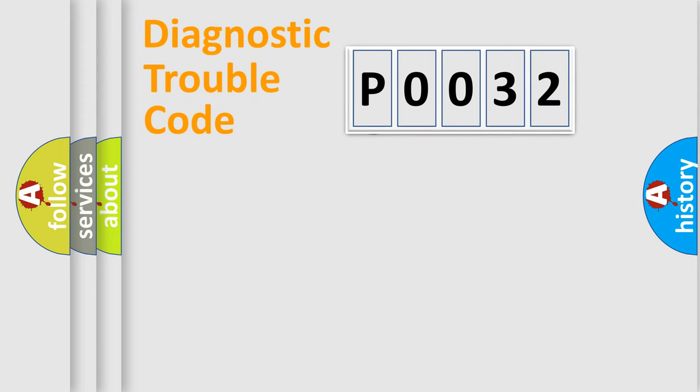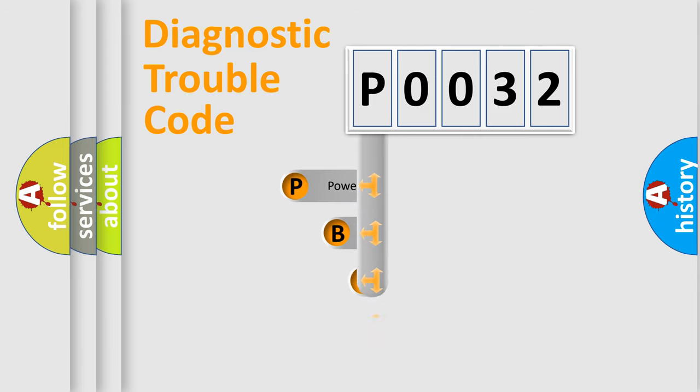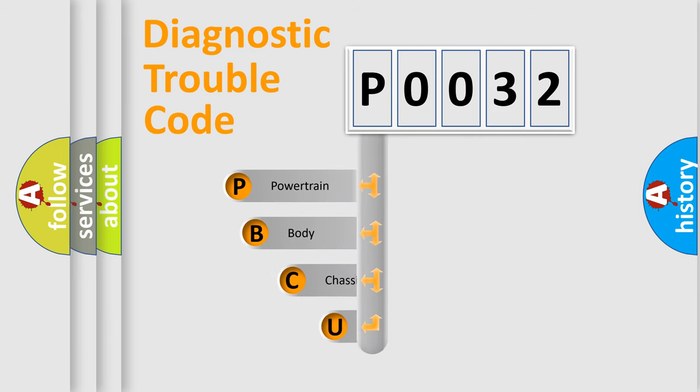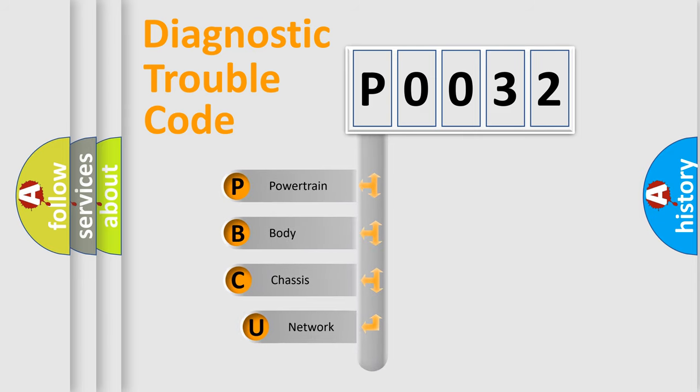First, let's look at the history of diagnostic fault code composition according to the OBD2 protocol, which is unified for all automakers since 2000.